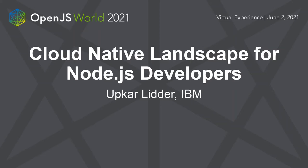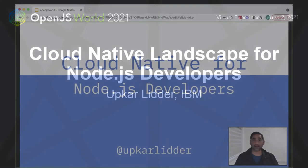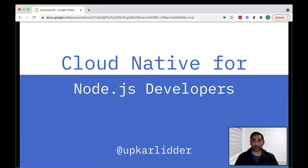Hello. Welcome to the session on Cloud Native for Node.js developers. My name is Upkar Leder and I'm a developer advocate at IBM. This is a beginner session on Cloud Native curated for Node.js developers.